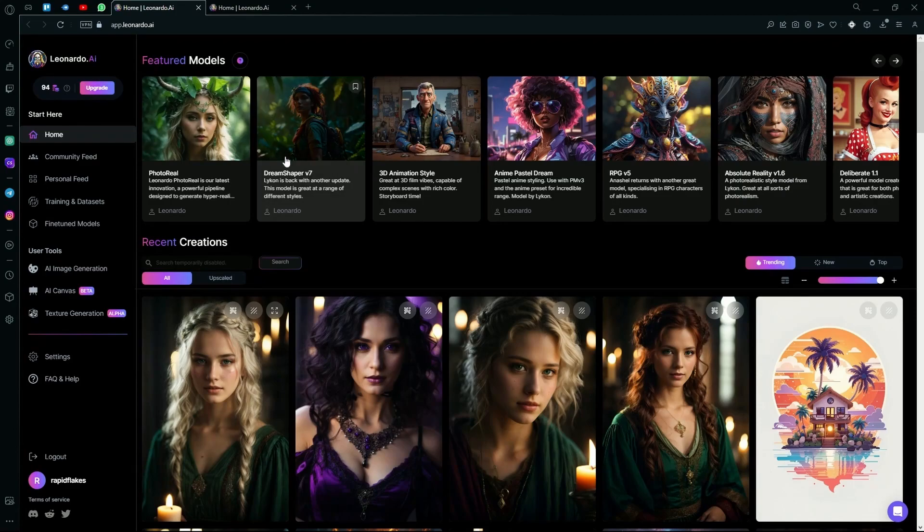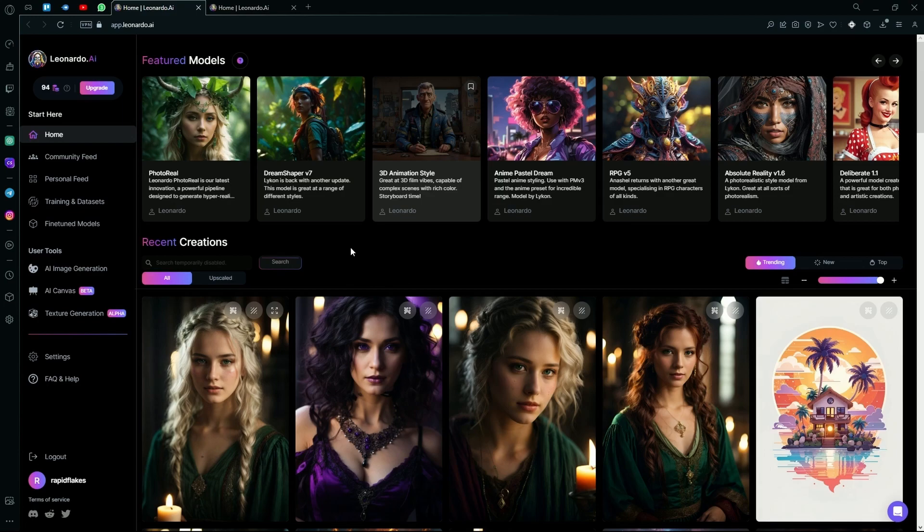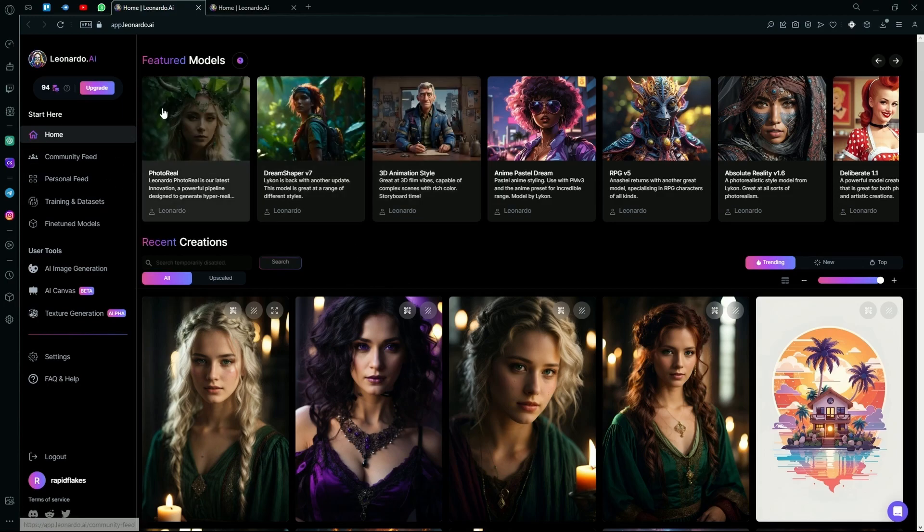After opening Leonardo AI, you will be guided to the home page. Over here, you can see the fine-tuned models option.